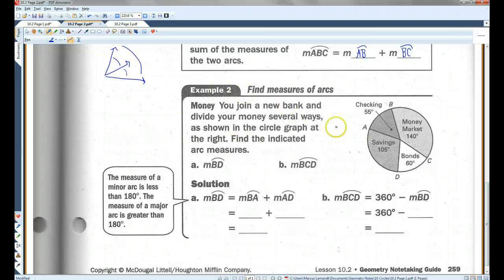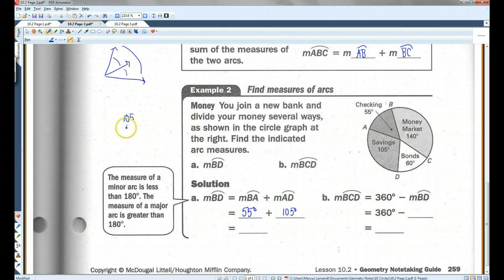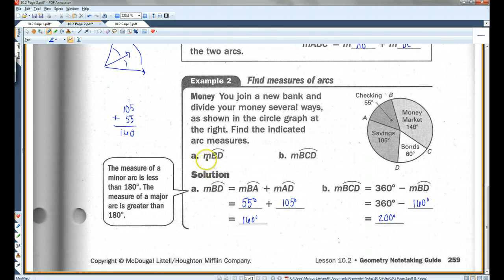Example 2: you join a new bank and divide your money several ways, as shown in the circle graph at the right. Find the indicated arc measures. The measure of arc BD — there are only two letters, so we're looking at the minor arc. If this is 55 degrees and this is 105 degrees, then the whole thing is 105 plus 55, which is 160 degrees. Now, arc BCD — that's the major arc — is going to be 360 minus BD, which was 160. 360 minus 160 is 200.